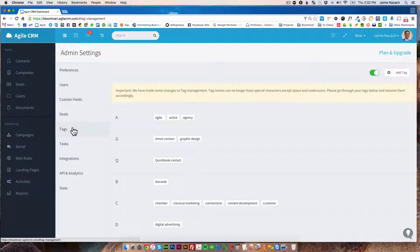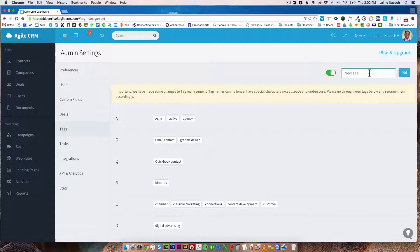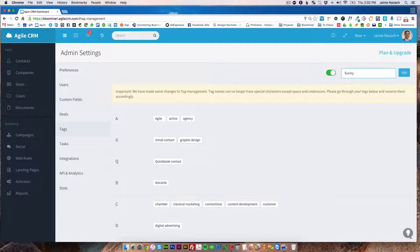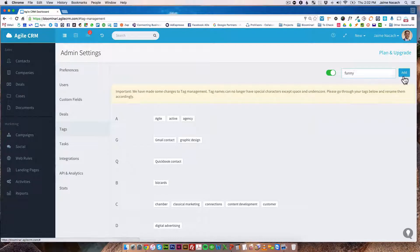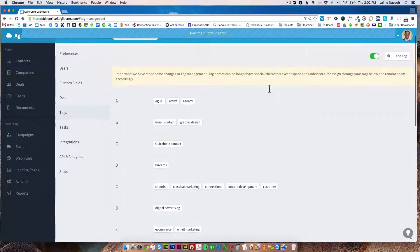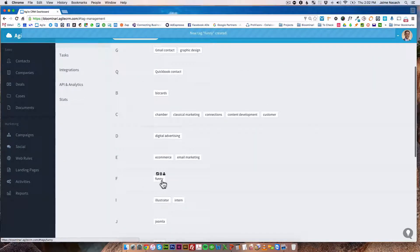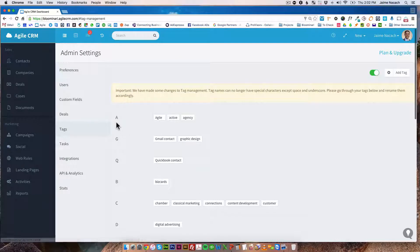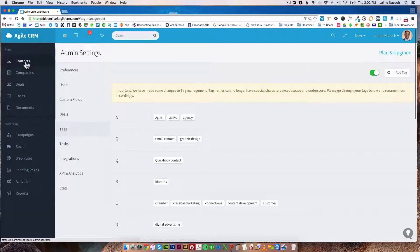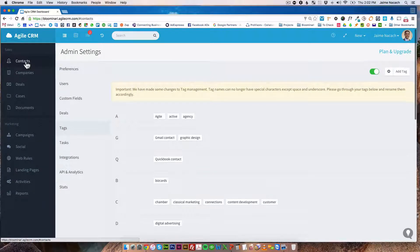Once you're here, you can actually just add here a tag by clicking the button add tag and let's say something like funny. Of course, I'm just making this up, so we're going to add it. That's now going to be on our list of tags here under F for funny and that's one way to create them and then the way that you actually tag people is you go to a contact.